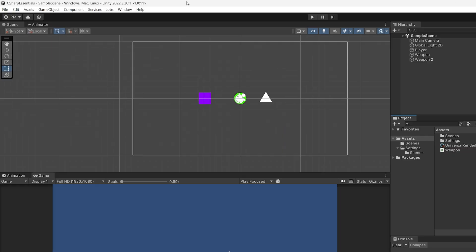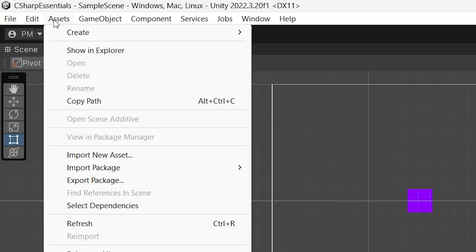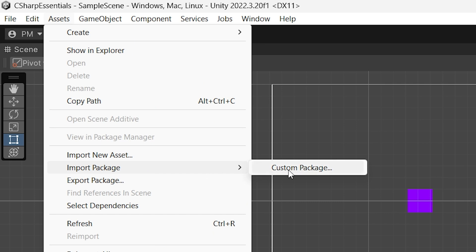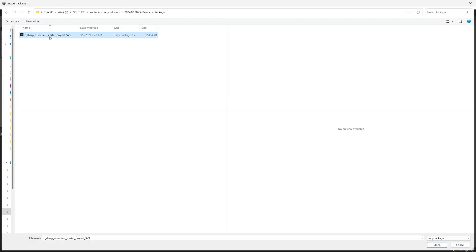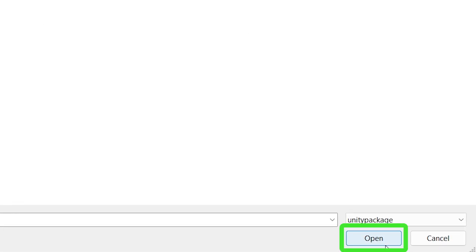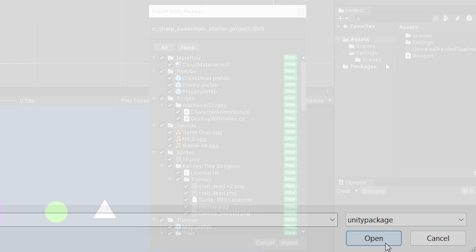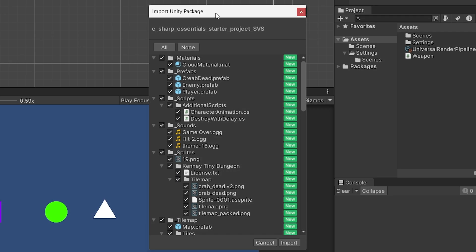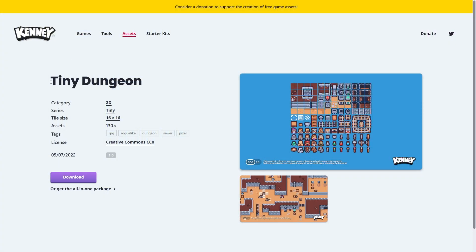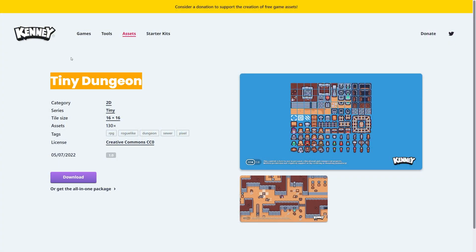Alternatively, in Unity, you can go to the top menu, select Assets, Import Package, Custom Package, and here you can select the file that you have downloaded and click Open in the bottom right corner. In the import Unity package window, just click Import. This package contains graphics and sounds, so we can focus only on coding our logic for our game. We will be using a Tiny Dungeon Asset Pack by Kenny.